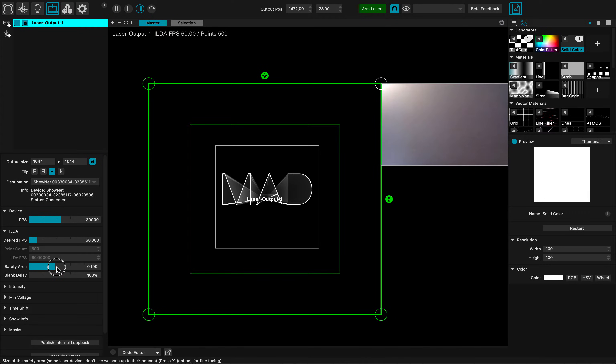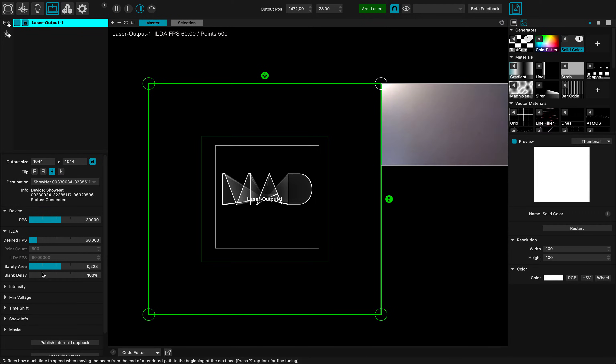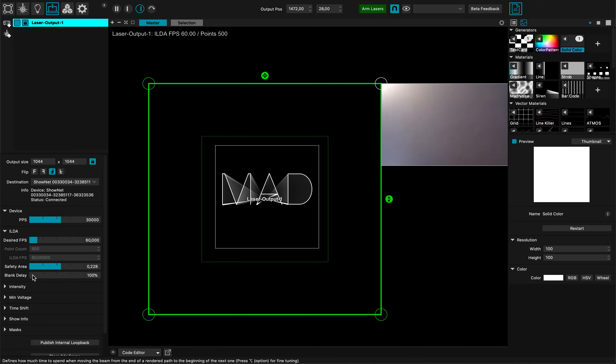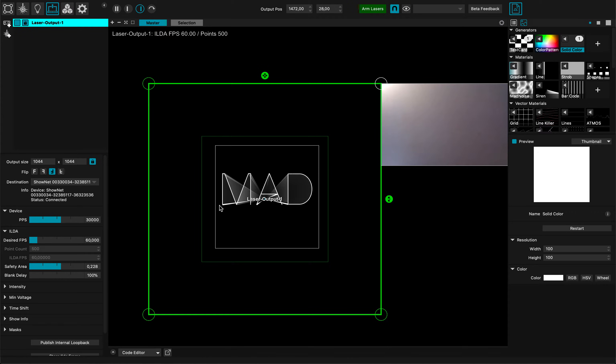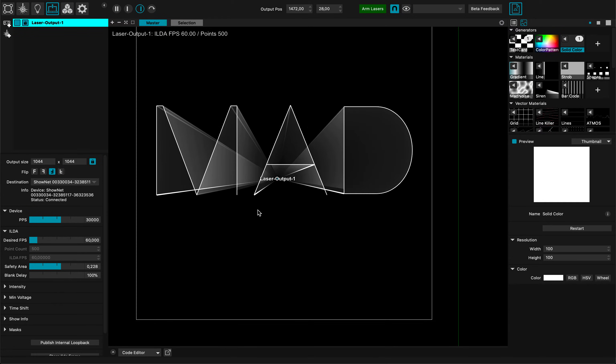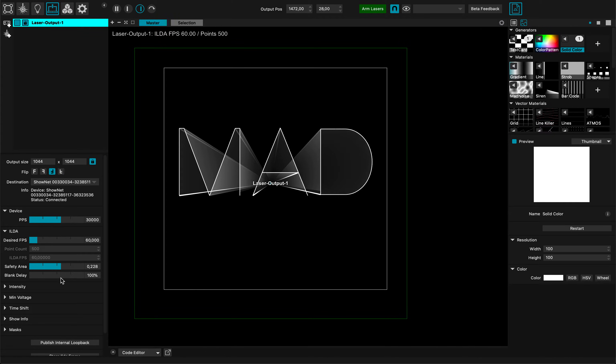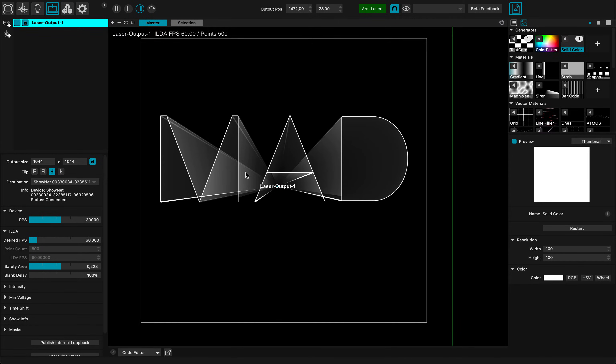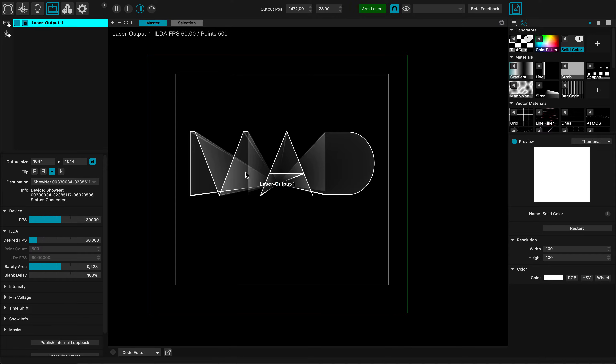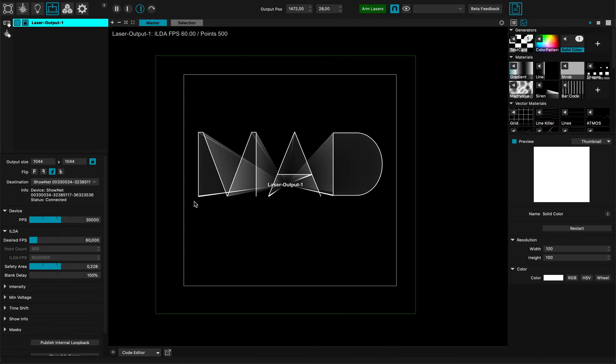There is the blanking delay and the blank delay is the time the laser will spend when it's not outputting graphics. So between the M and the A, for instance, the beam will go there and will be blanked - meaning no luminosity sent. With this blank delay you can pump it up a little bit to make things clearer or a little bit less flickering.